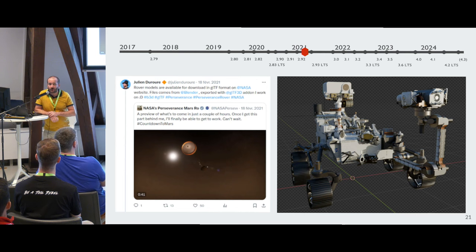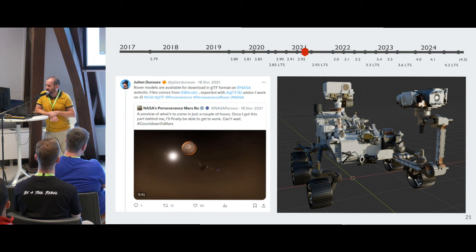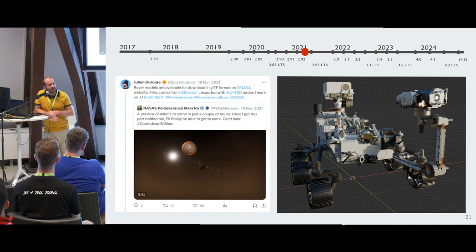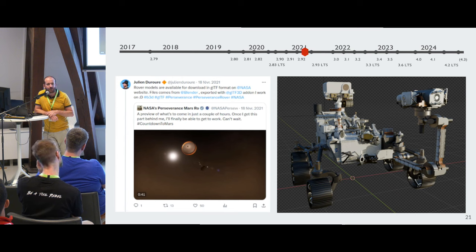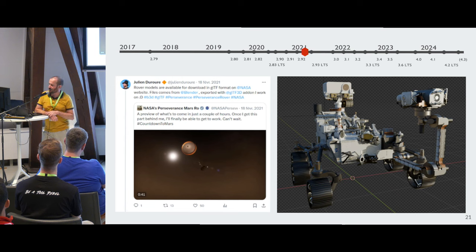In 2021 it was quite funny to discover that when NASA put their Mars rover files online, I read the file and it was a GLTF file exported from my exporter. Of course I tried to import it again and it worked quite well.